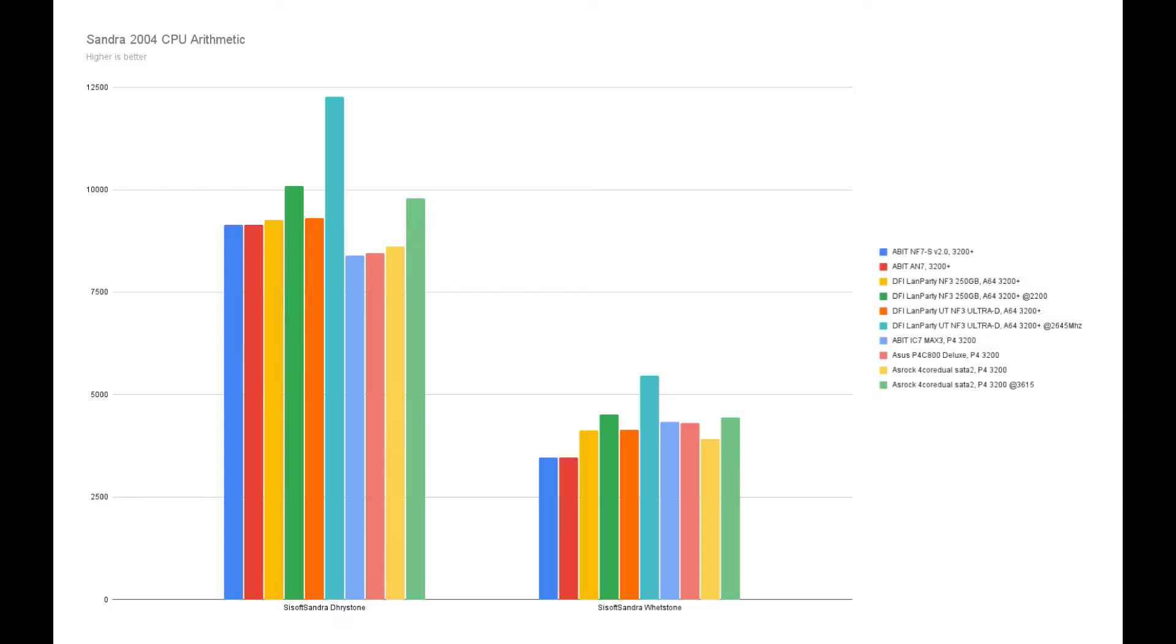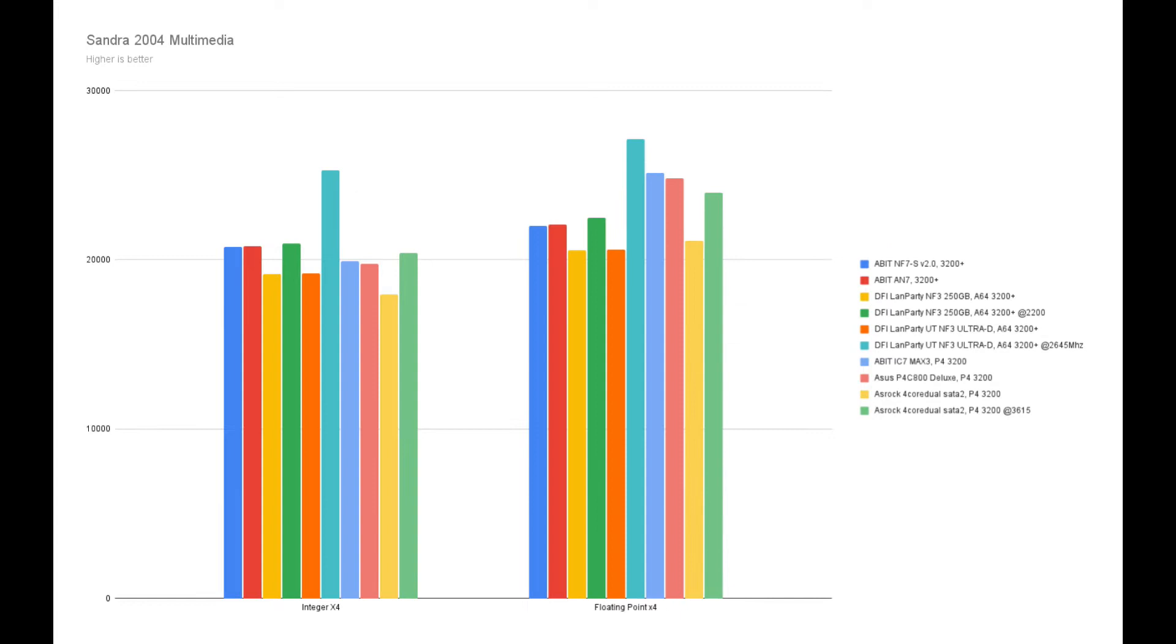Sandra shows both Athlon 64 on stock settings being equal to Pentium 4. The floating point is still a weak spot for AMD, but by the looks of it, on stock frequency both Athlon 64 are equal.